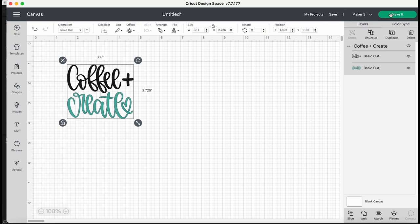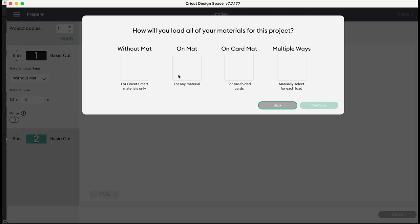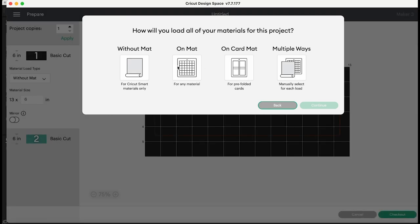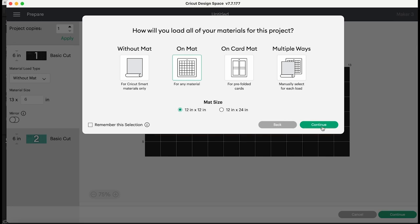So we're going to go ahead to make it and then we're just going to follow the prompts. I'm using the Cricut Maker 3 so I do have to select if I'm going to be using smart materials or just regular materials. On Cricut mat I'm just going to select a mat and I'm using my 12 by 12 mat and we're going to hit continue.